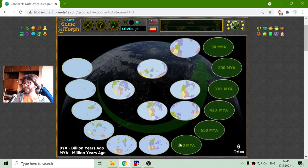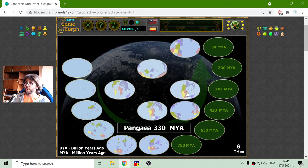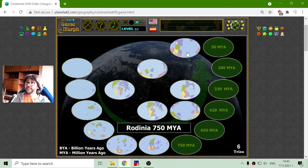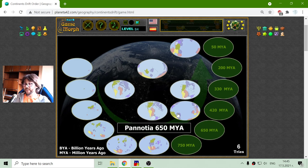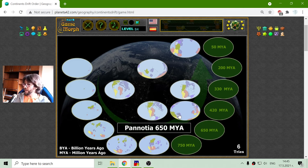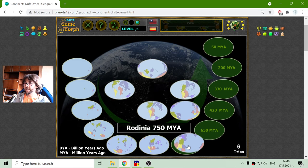Then we go to 750 million years ago, where we have the continent of Rodinia. I believe this is now the first super continent. There are five of them: Rodinia, Gondwana, Laurasia, Pangea, and Pannotia. I have to learn to count — I passed the mathematics games so I should be better. Let's place Rodinia.